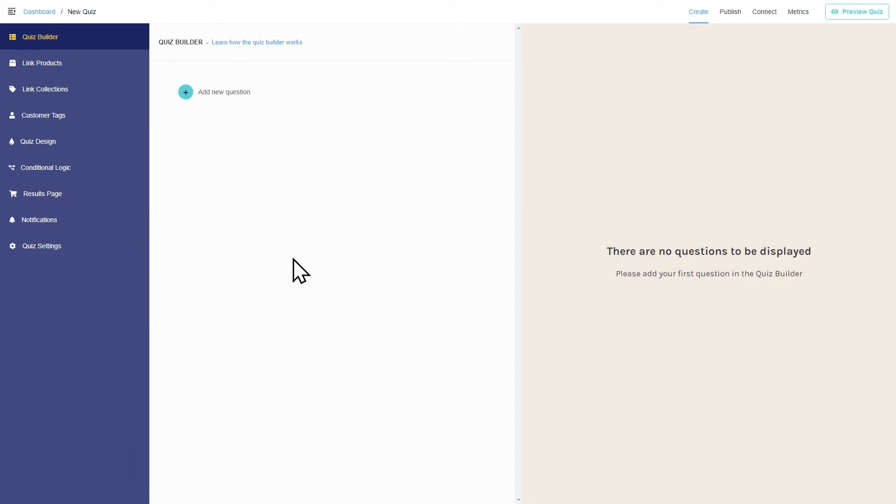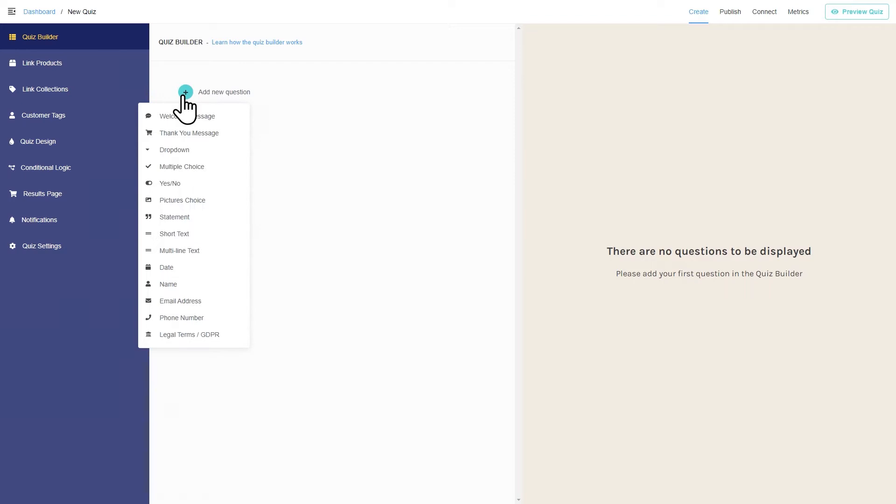This is where you'll create your quiz. Choose a question type by clicking on the plus sign and edit it.